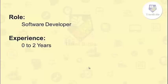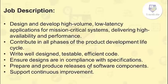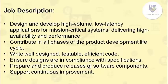Job description of this profile: design and develop high volume, low latency applications for mission critical systems. Contribute in all phases of the product development lifecycle. Write well-designed, testable, efficient code. Ensure designs are in compliance with specifications. Prepare and produce releases of software components. Support continuous improvement by investigating alternatives and technologies and presenting these for architectural review.